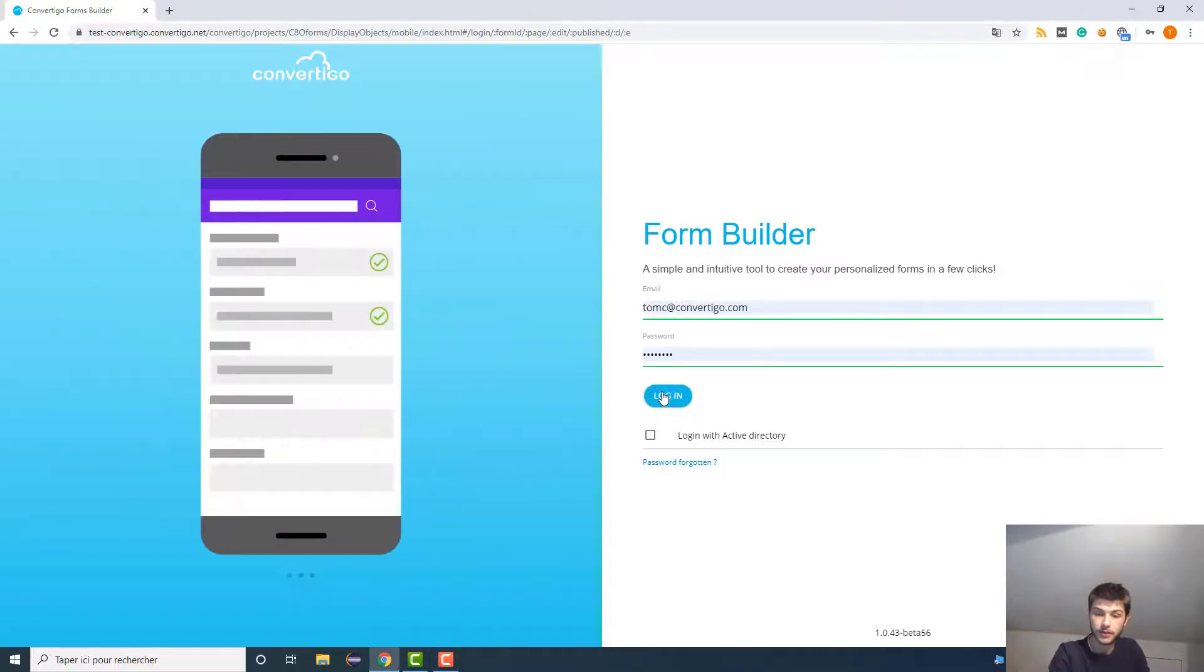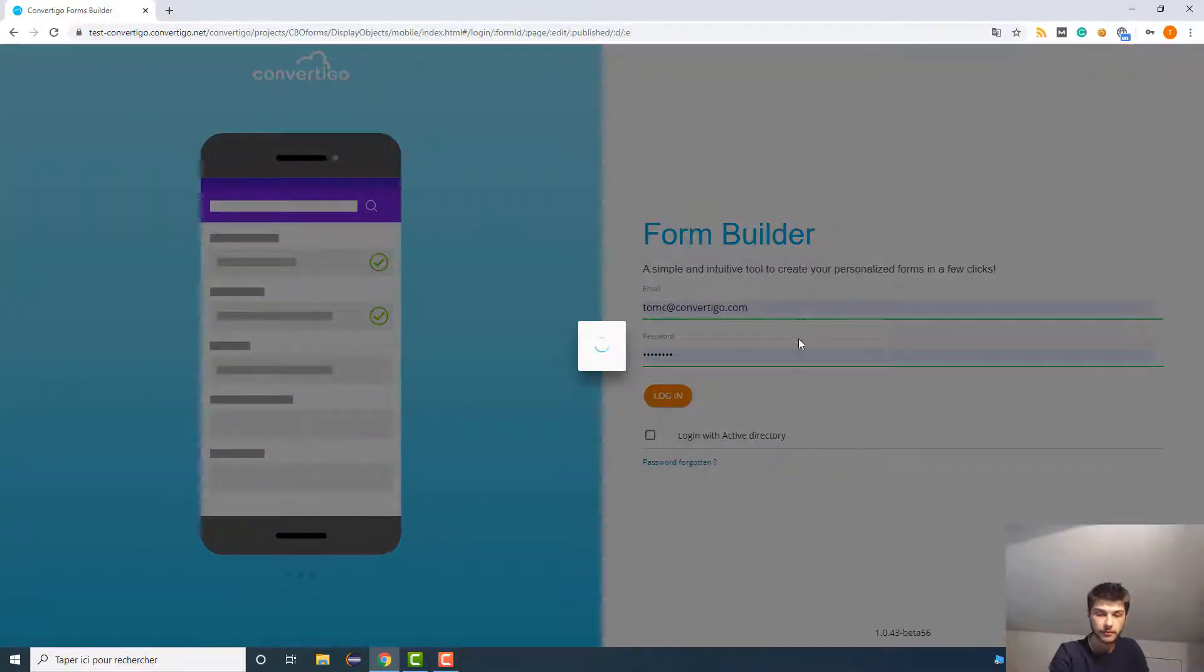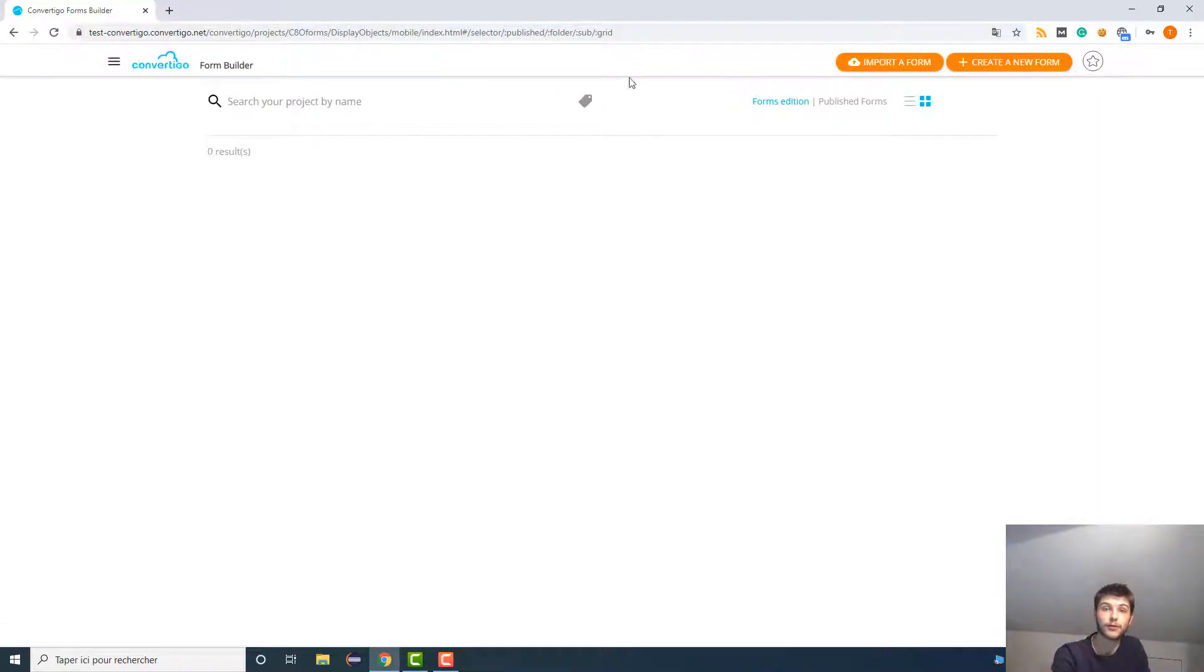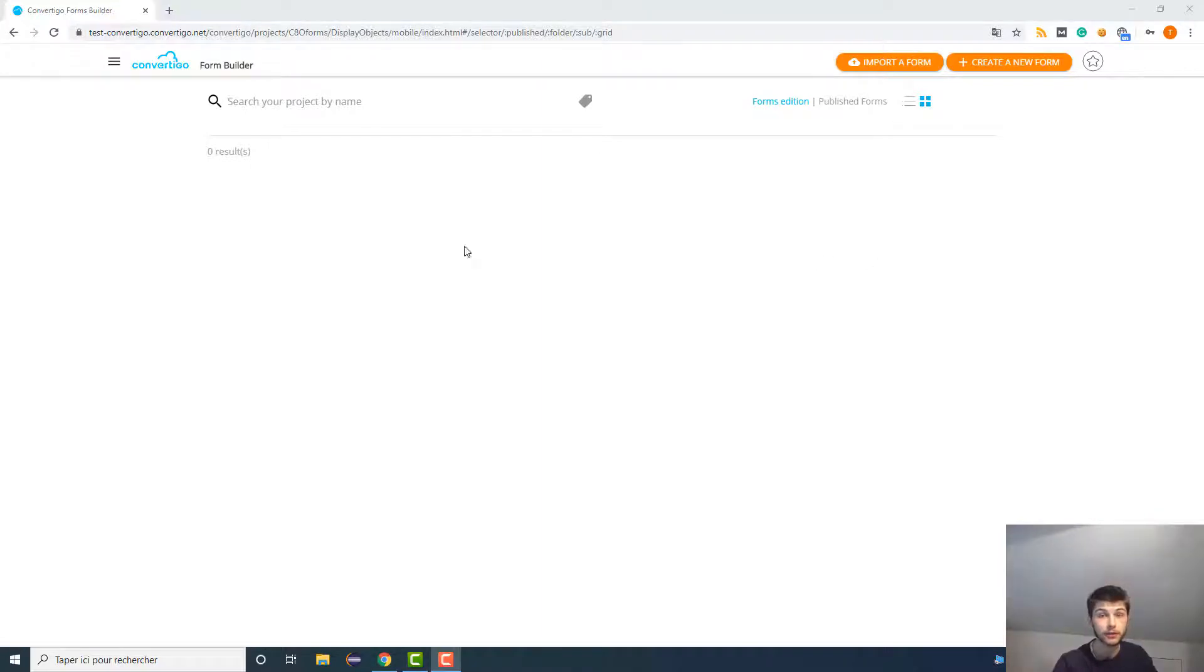So let's go, just click here on login. And here is the home page of the Convarygo Forms Builder. So let's explain the different components of this home page.